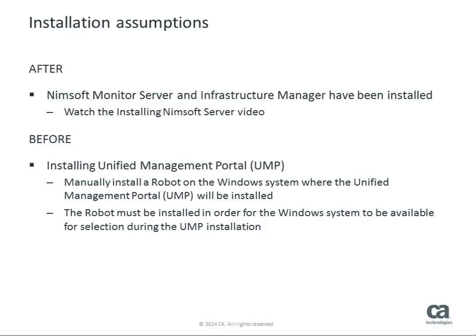During this video, you will be presented with the steps taken to manually install a CA Nimsoft robot on a Windows Server. In this example, we will install the robot on the Windows Server on which we plan to install the CA Nimsoft Unified Management Portal, or UMP, for our CA Education Classroom Lab environment. The robot must first be installed so that the server is available for selection during the UMP installation.